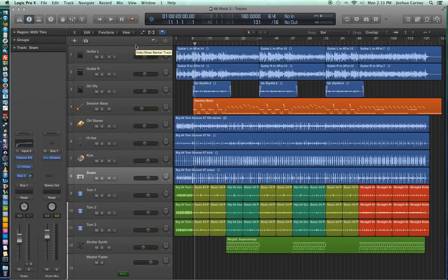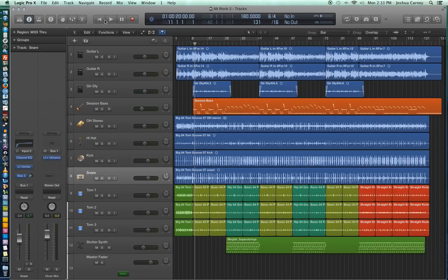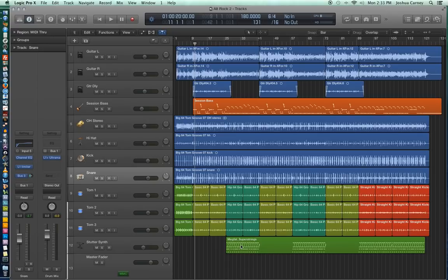Next let's go over the transport bar, which is up here on top, and the transport controls. In Logic 9 the transport bar was actually located at the bottom of the screen. And I actually really like it at the top because it reminds me of Pro Tools and the way most other DAWs are laid out.